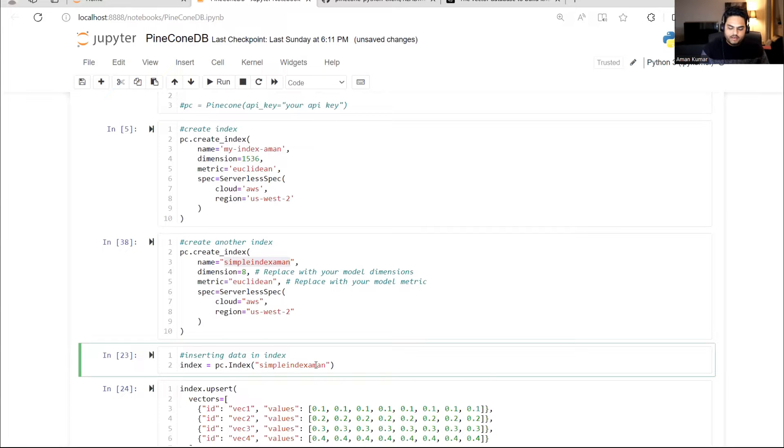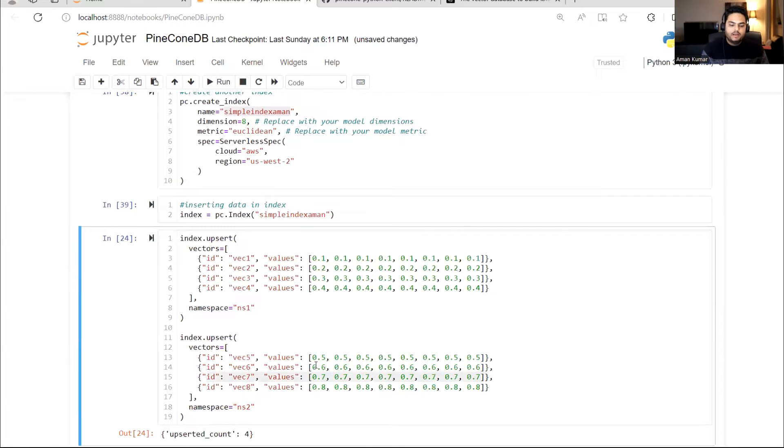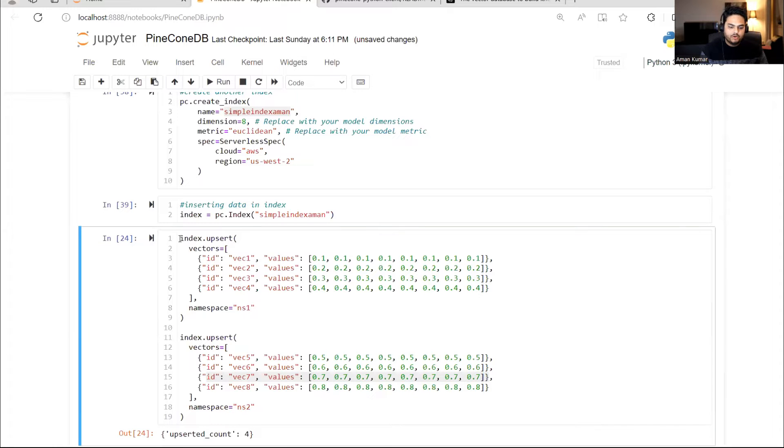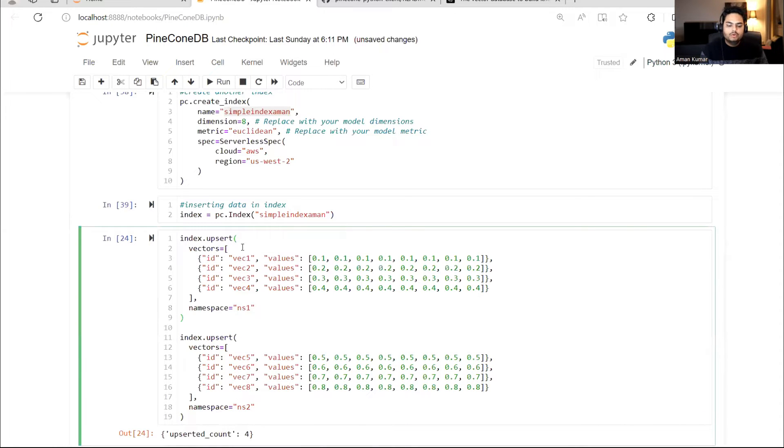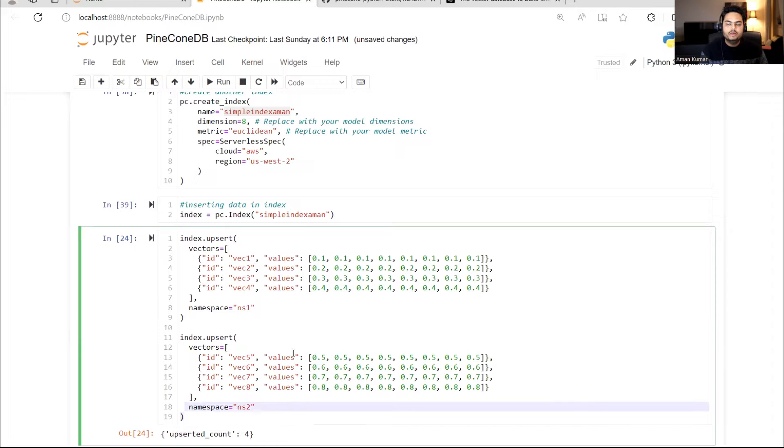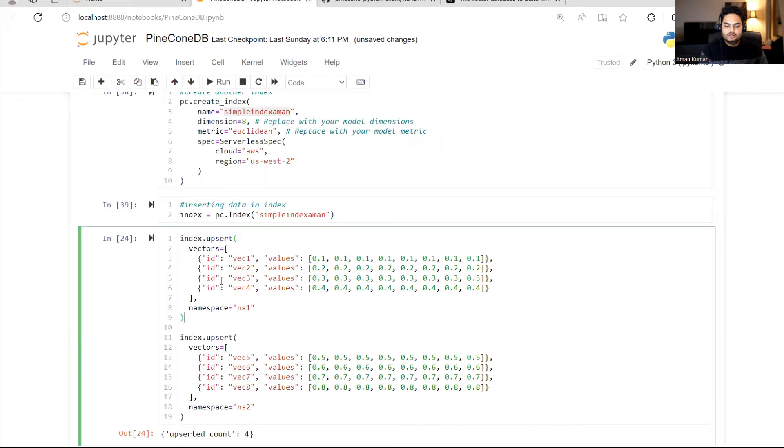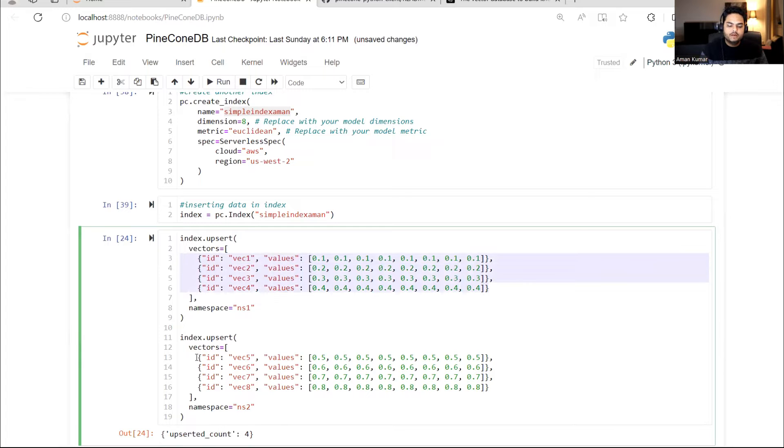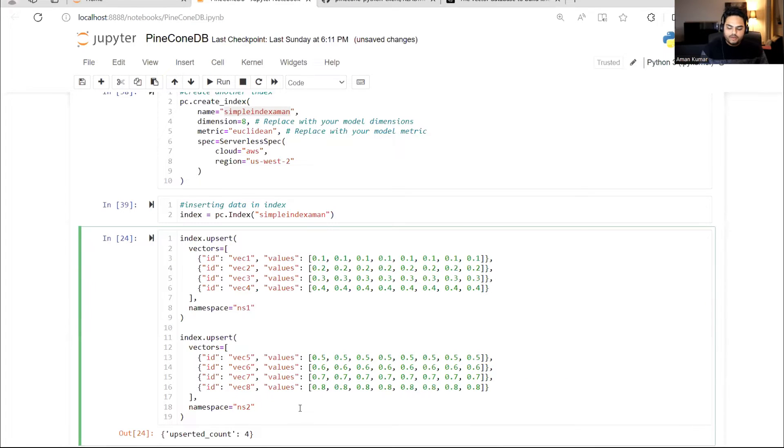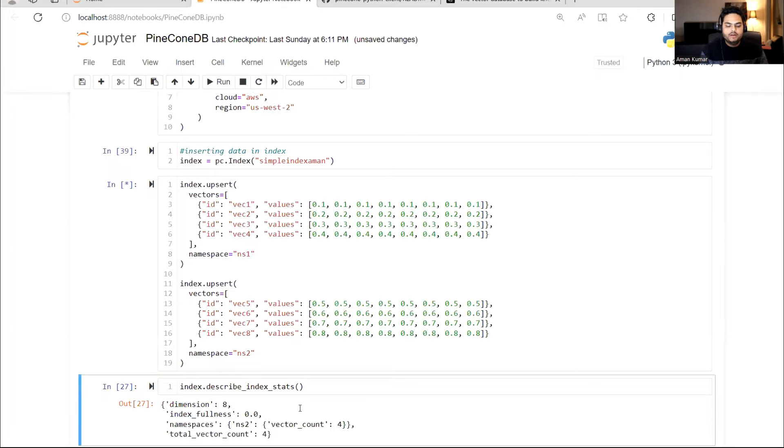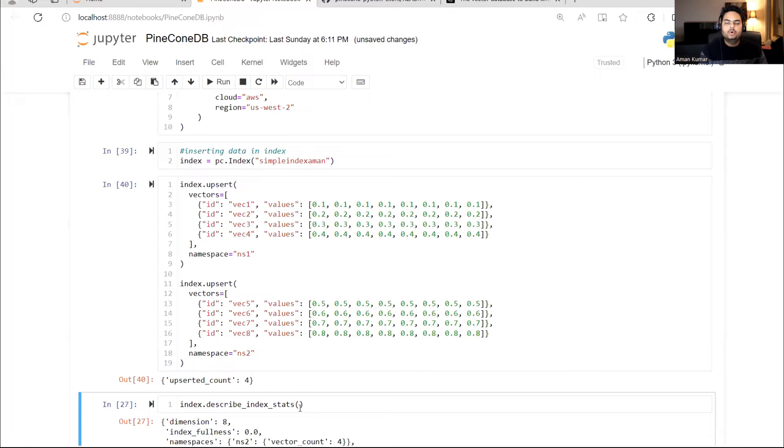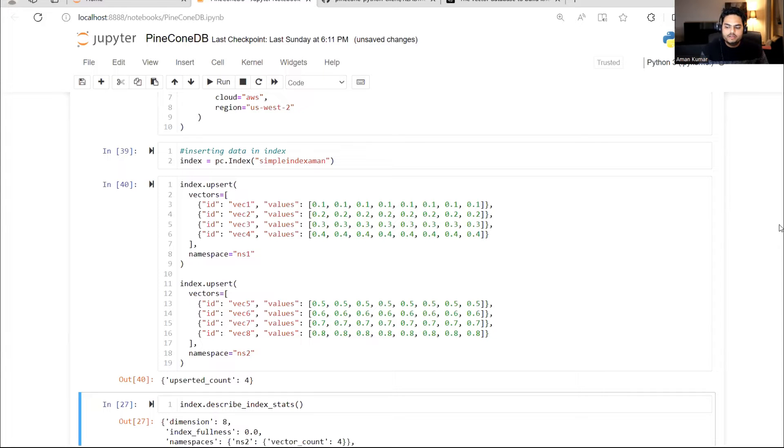Once I create an index, then I'm ready to push my data into that index. That is what is happening in this block of code. What I'm telling is, go to my index, create two different namespaces. So this is namespace one and this is namespace two. Namespace is basically another level of hierarchy after index. And I'm inserting eight different vectors. If you see vector one, vector two, vector three, vector four. So four different vectors here and four different vectors here I'm inserting. If I run this, then it will tell me that four plus four, eight vectors have been inserted in two different namespaces. So insertion is done.